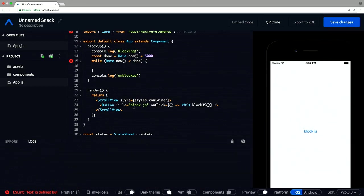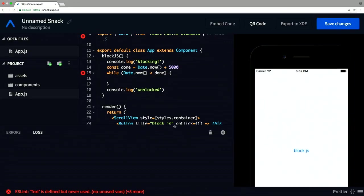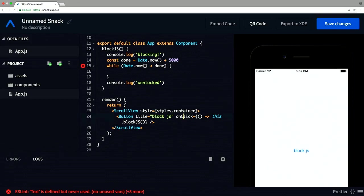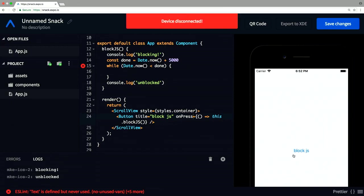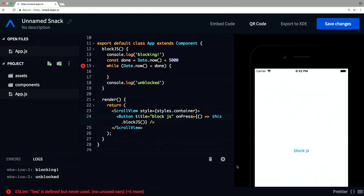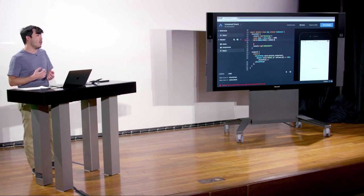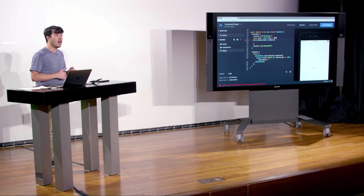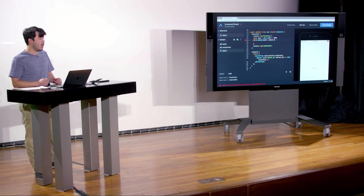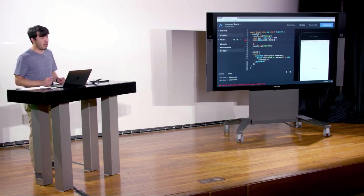There's a small bug — the handler should be onPress, not onClick. With that fixed, watch what happens when we click the button: you can see it still scrolls, but that button is locked up. Only after five seconds do the logs come through and the button returns to its normal state. When the JavaScript thread was locked in that while loop, we still had the ability to scroll — because UI elements are on a separate thread. It's not as big a deal if you lock the JavaScript thread in React Native, but it still matters because none of your event handlers will fire.